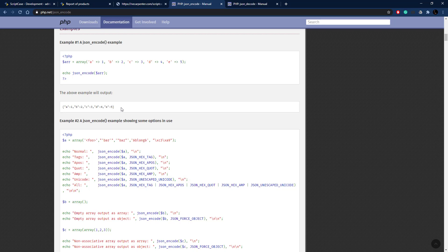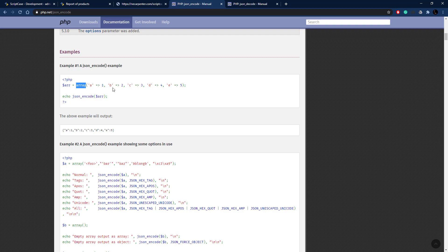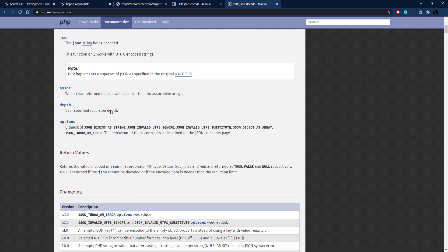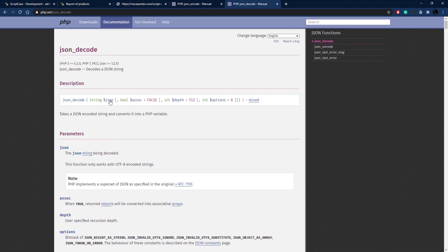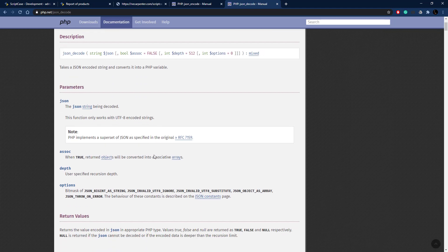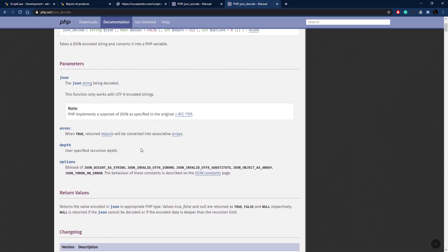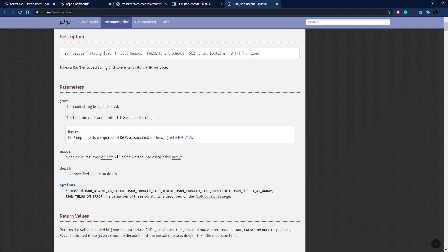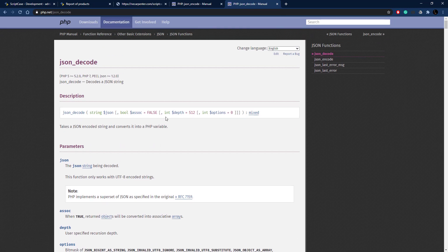If we receive JSON and want to decode it into something more readable, we can use the json_decode function. It does the opposite — it takes JSON and returns it as an object or as an array. If we mark the associative parameter as true, it returns an associative array that's very easy to process and read programmatically. Those are the encode and decode functions we're going to use in our programming.